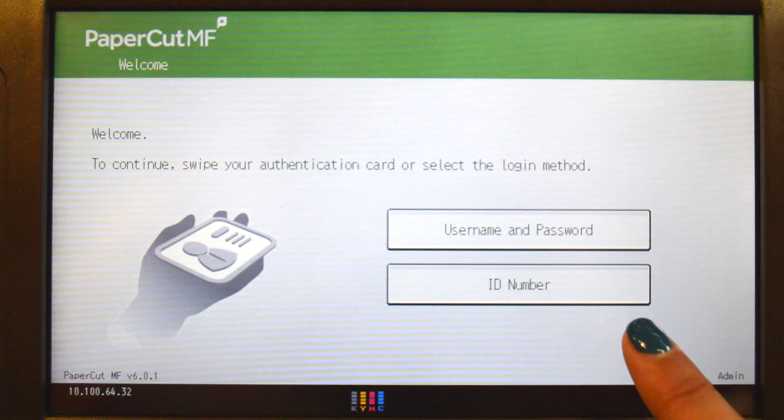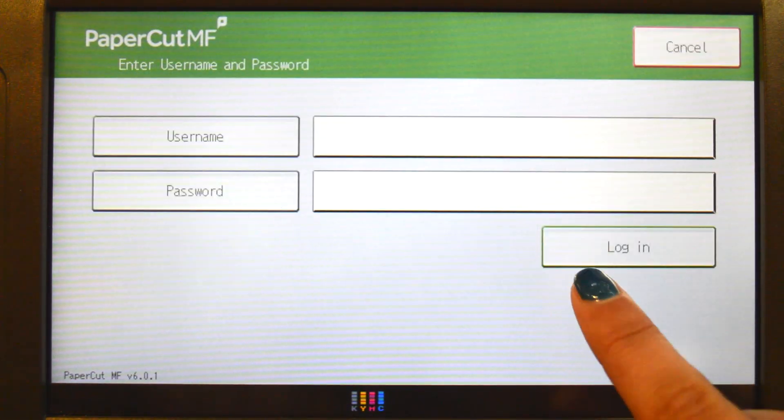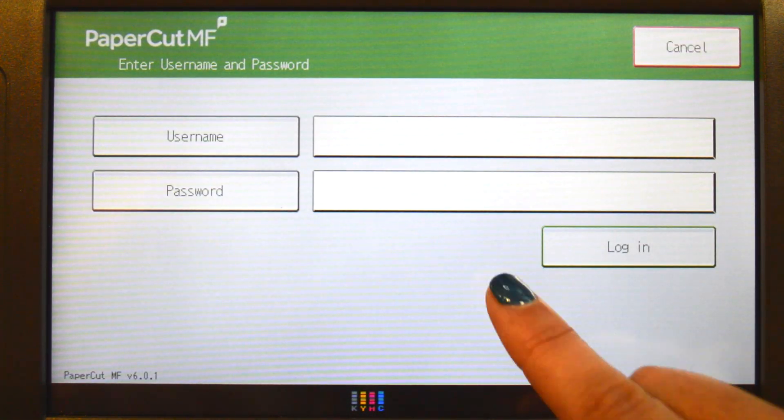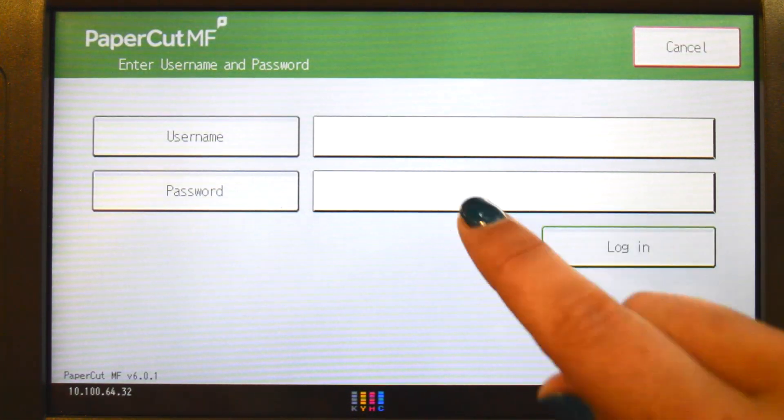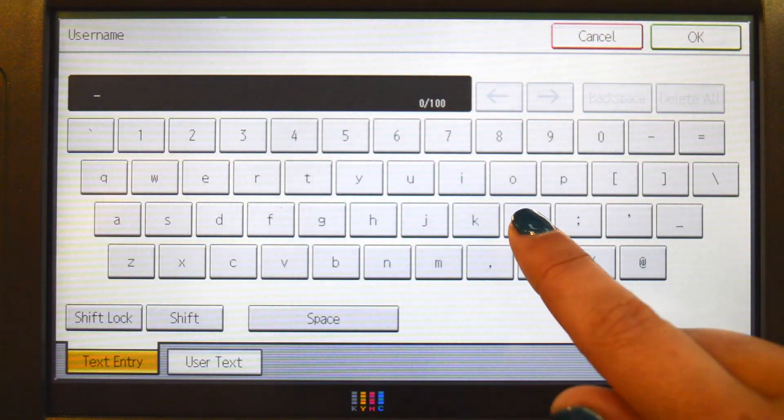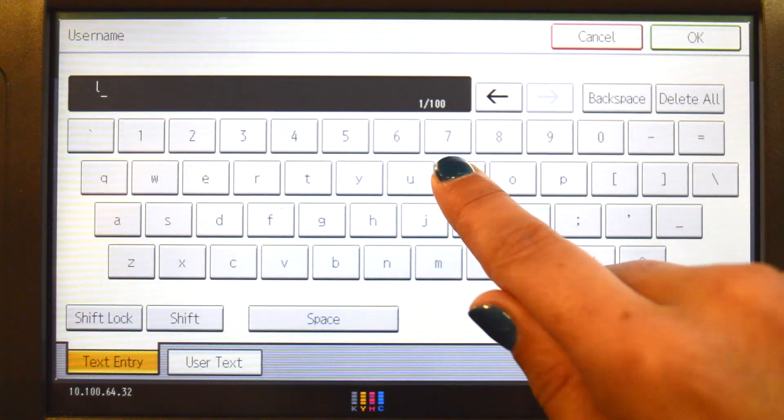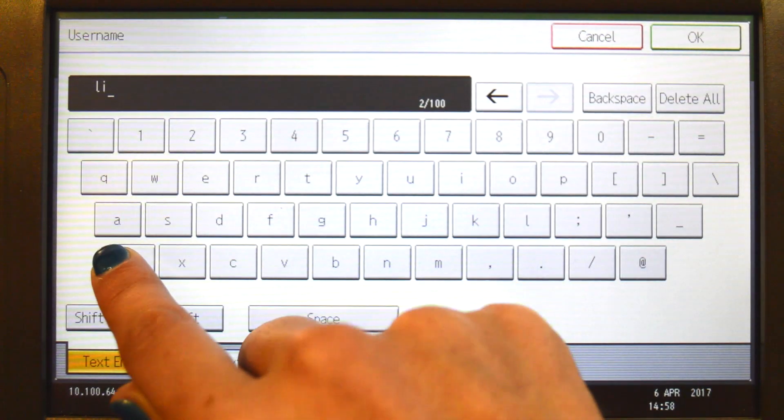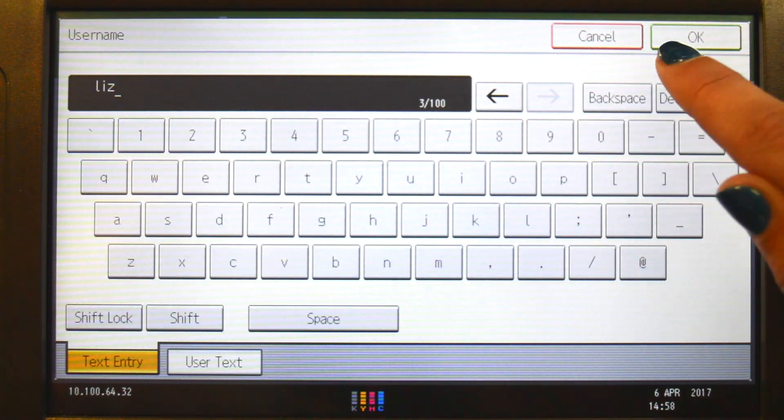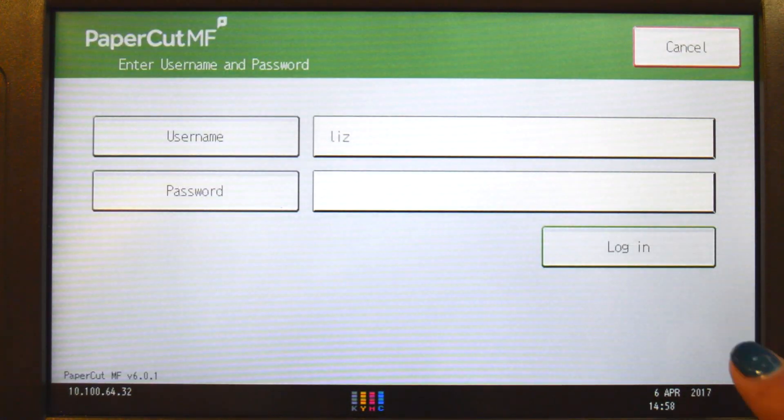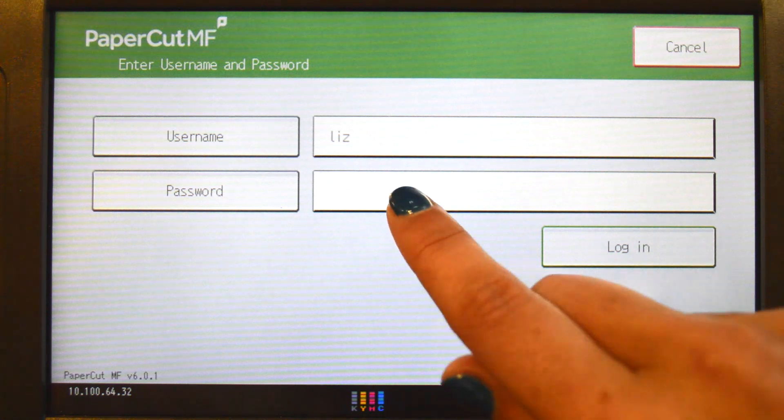To begin, we will log in to the user account. You can log in with a username and password, ID number with optional PIN code, or via the card reader.